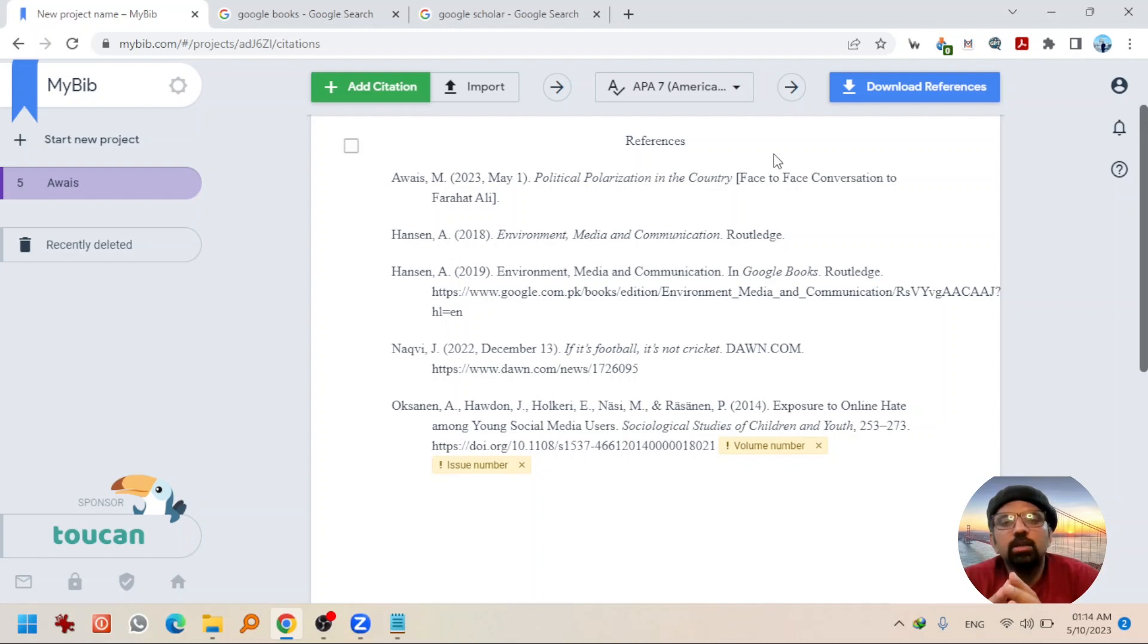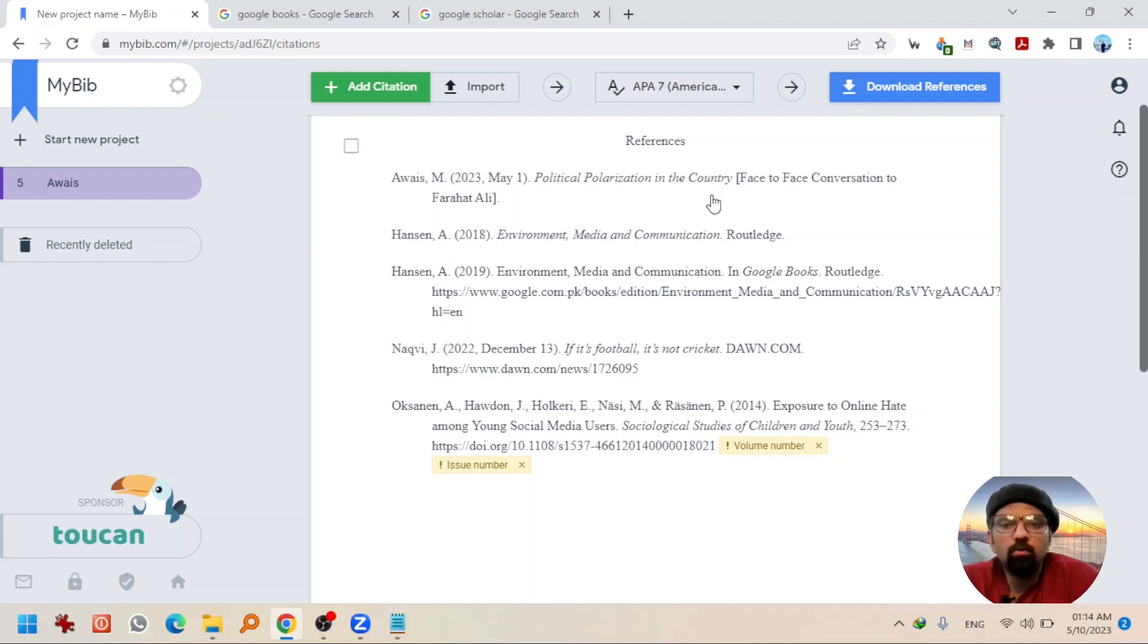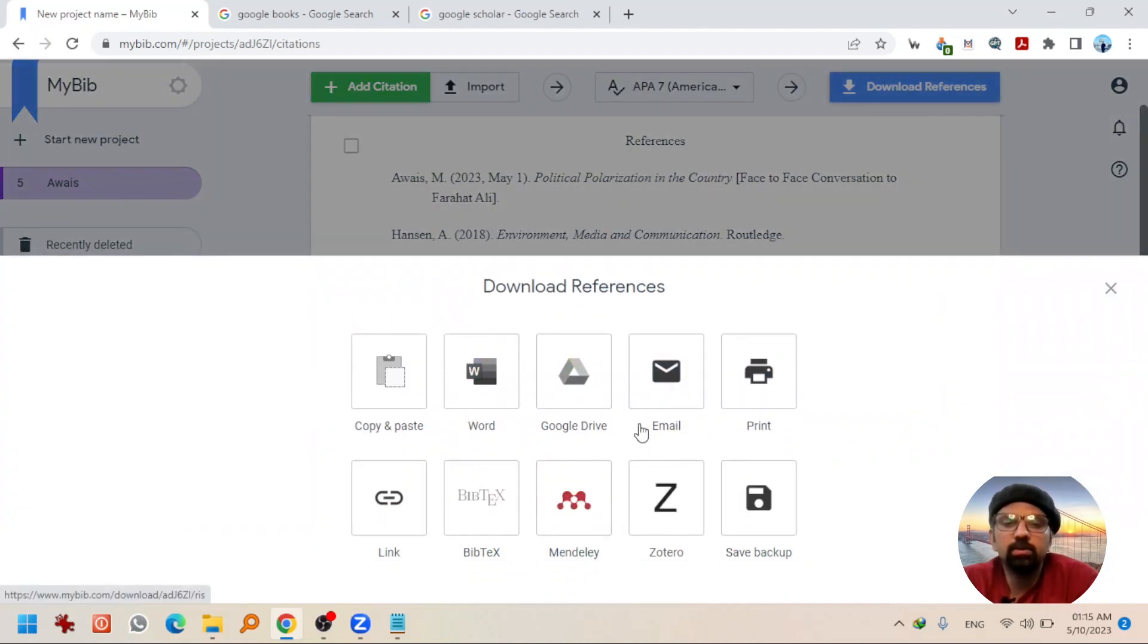Now, let's say you have created all the references with the same procedure. You can download these references by simply hitting over here in Word file, Google Drive, email, etc.